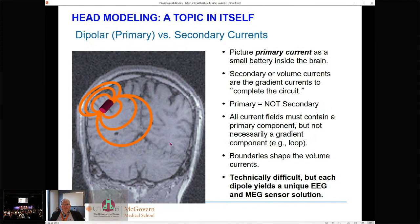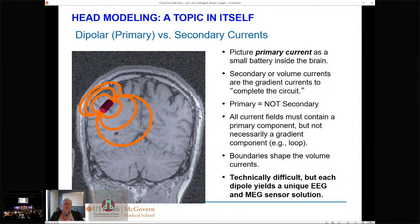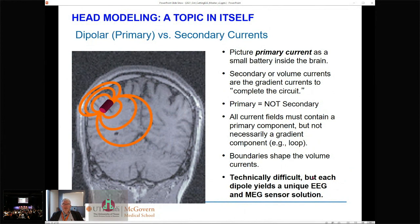Head modeling is an entire topic in itself. We take this elemental current dipole and treat it as a primary current, then drive it mathematically through realistic head models. The volume currents — volume conduction — are the passive currents that flow because of the potentials set up by our primary source. We think of the primary equivalent current dipole as a little battery driving the currents, and then the boundaries shape these currents. For every location we place a primary current dipole, we can complete the model and calculate the unique EEG or MEG sensor solution.